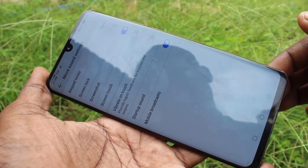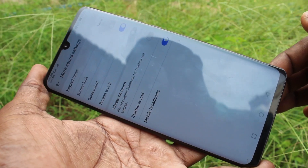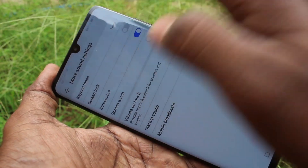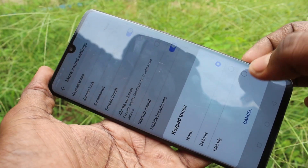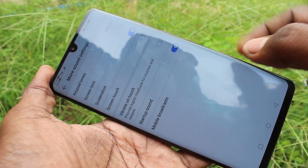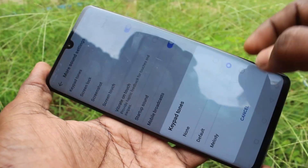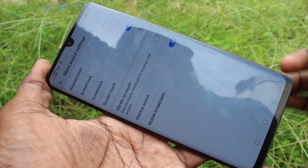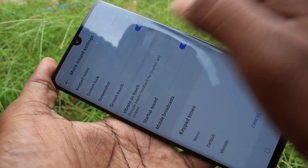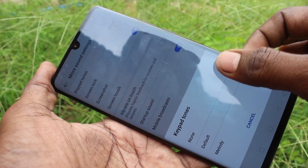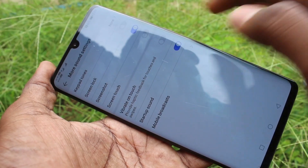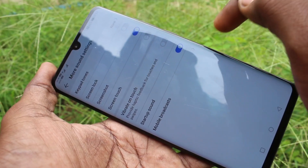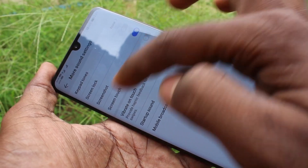Here you can set notification sound like ringtone, and in more sound settings you can control some tones like keypad tones, screen lock tone, screenshot tone, and screen touch.